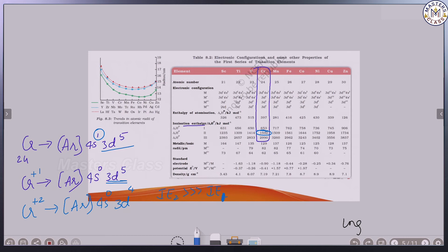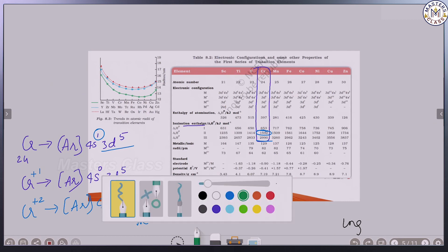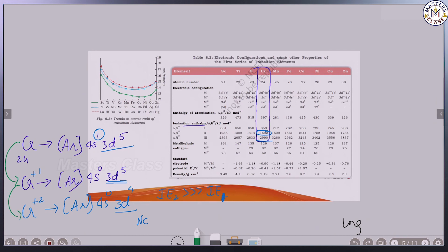The second ionization enthalpy is much greater than the first. For the third ionization enthalpy, we need to provide even more energy because a stable configuration is being disturbed. Chromium easily loses the first electron to attain the stable [Ar] 4s0 3d5 configuration, but removing the second electron disturbs that stability.